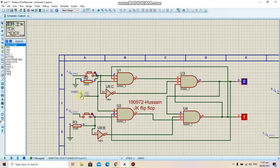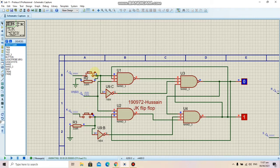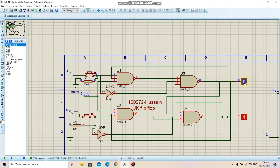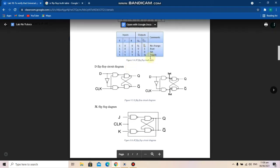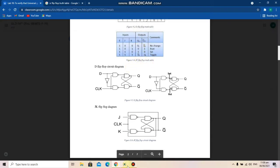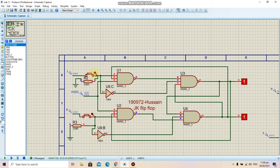The memory state is now active, which means it is holding the previous state. Now I'm changing my K state and then my J state. The states are now 0 1, and if I make J equal to 1, we will have the state 1 1, which should toggle the output. So our 0 should change to 1, as seen in the truth table where Q becomes the complement of the previous Q.